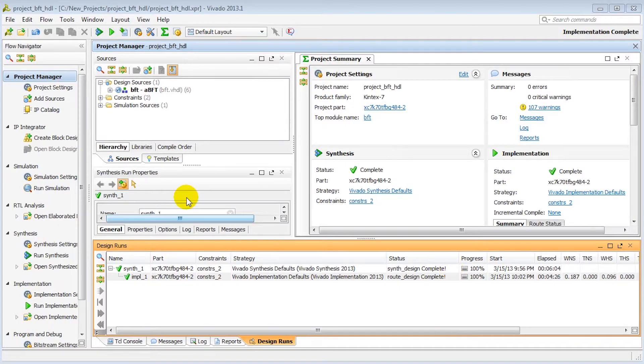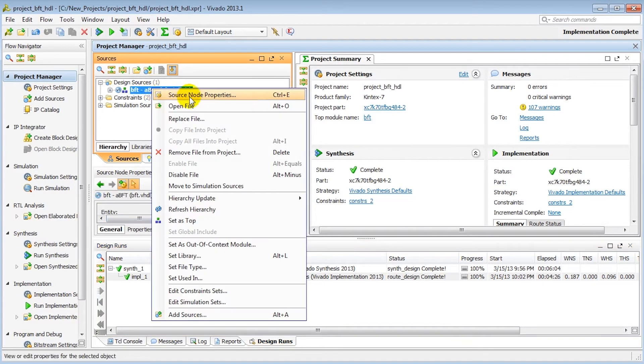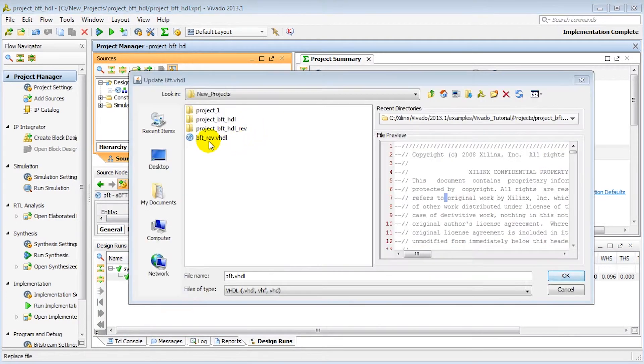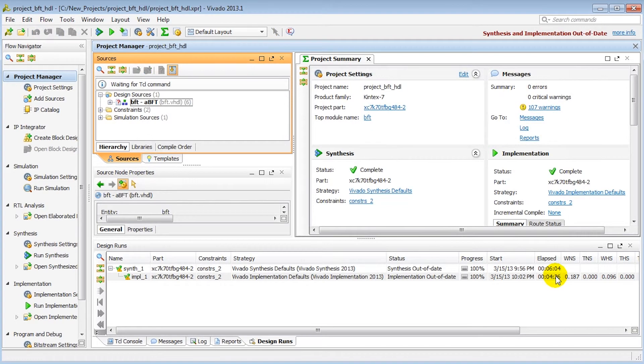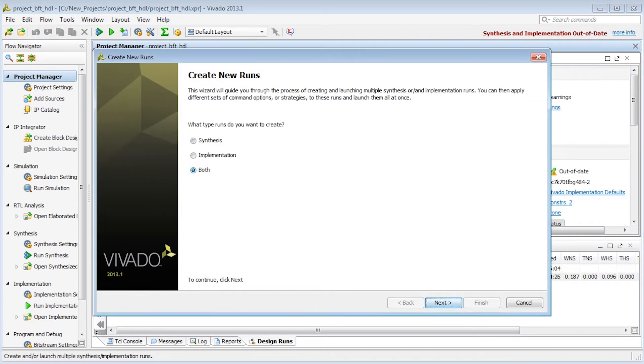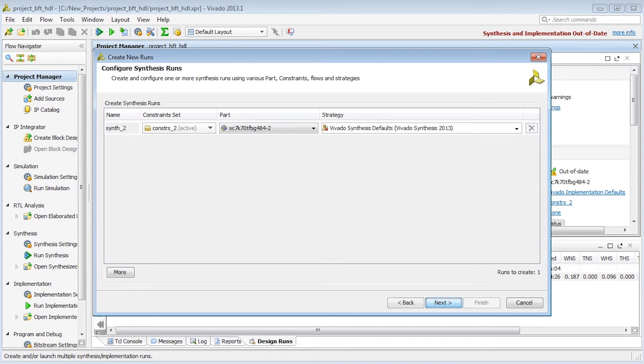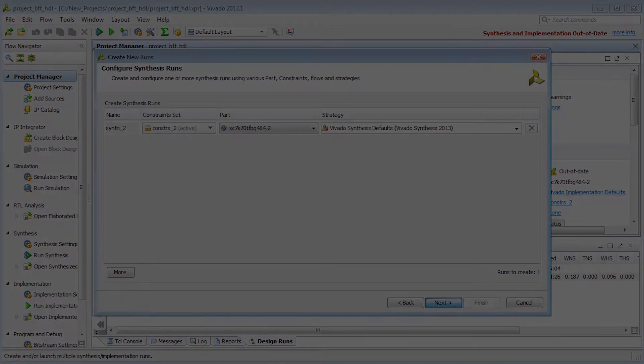Now let's update the modified source file on the project. We have a new version of that file that we'll use to replace the current one. Now we'll re-synthesize the design and get an updated netlist. To keep the good results, we'll create new synthesis and implementation runs. Then we'll launch the runs.